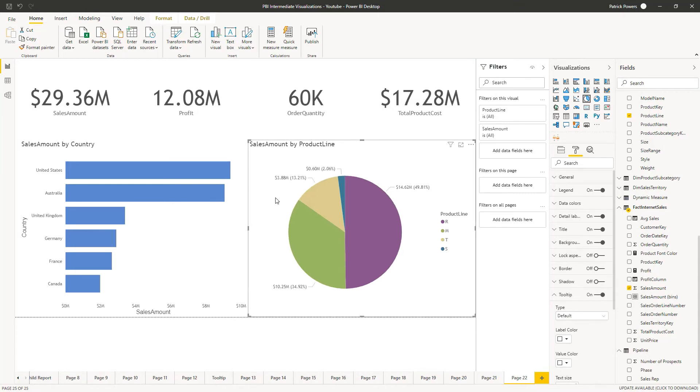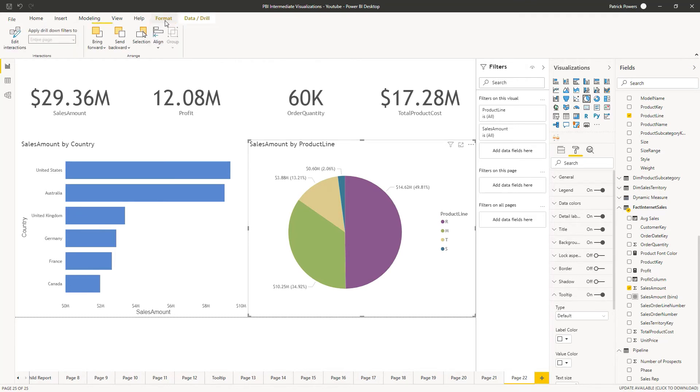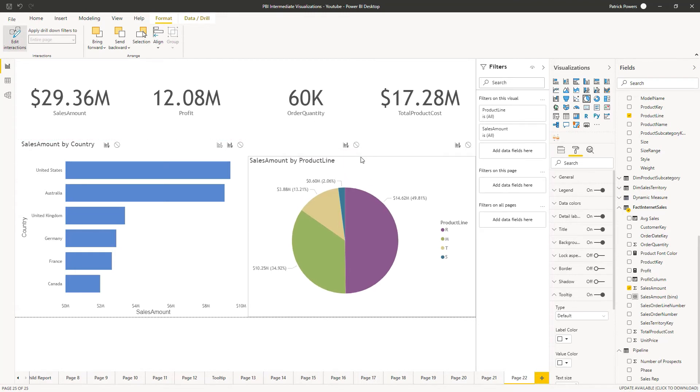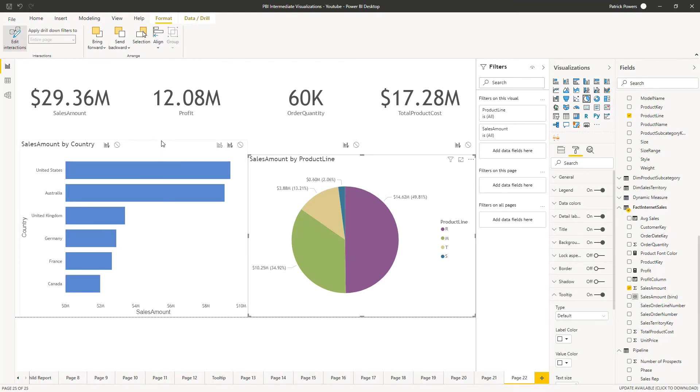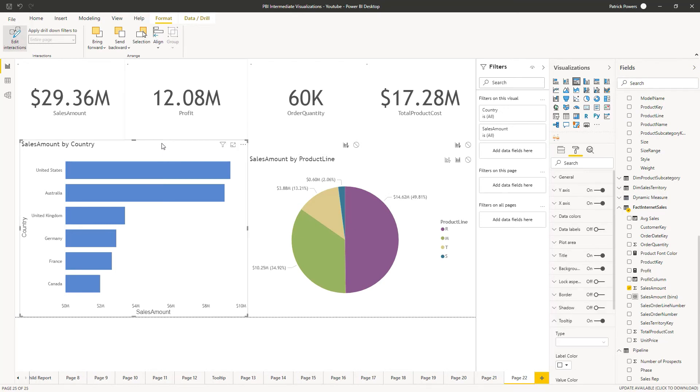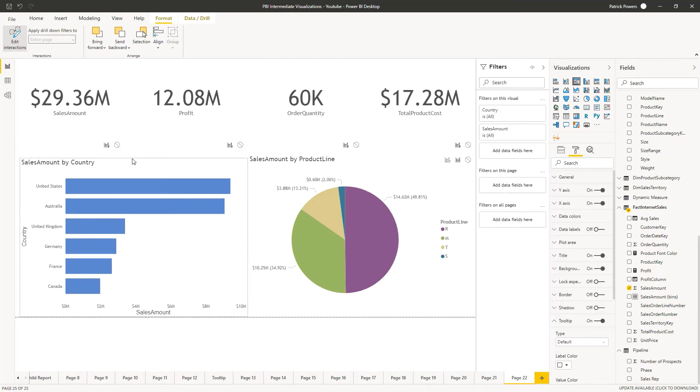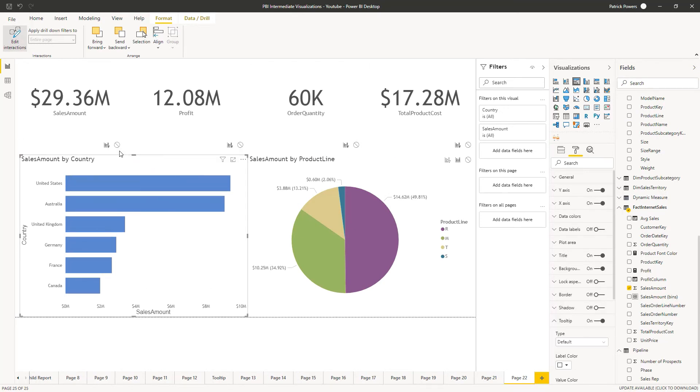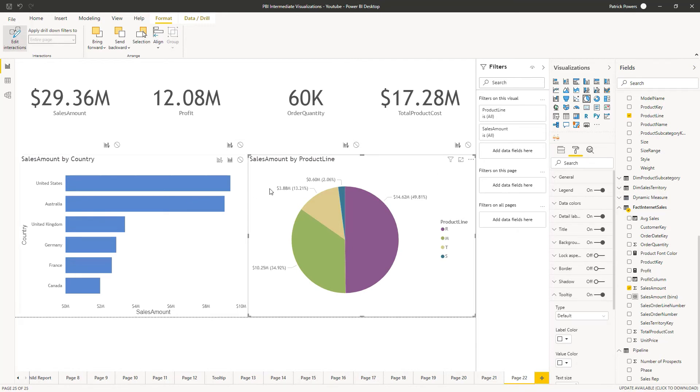With the pie selected, go up to the format ribbon. Here we'll click on edit interactions. We may need to bring our pie down a bit to be able to see the interactions for everything. And note what we've got here are controls that allow us to show which of the other objects are impacted by the pie chart.